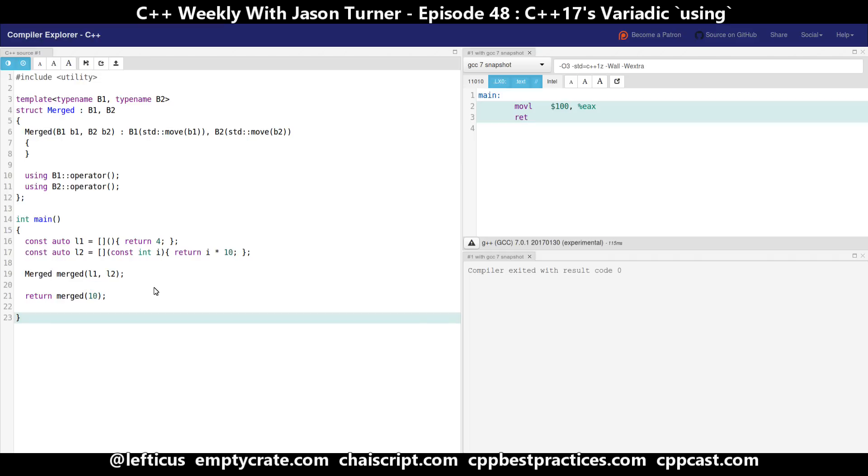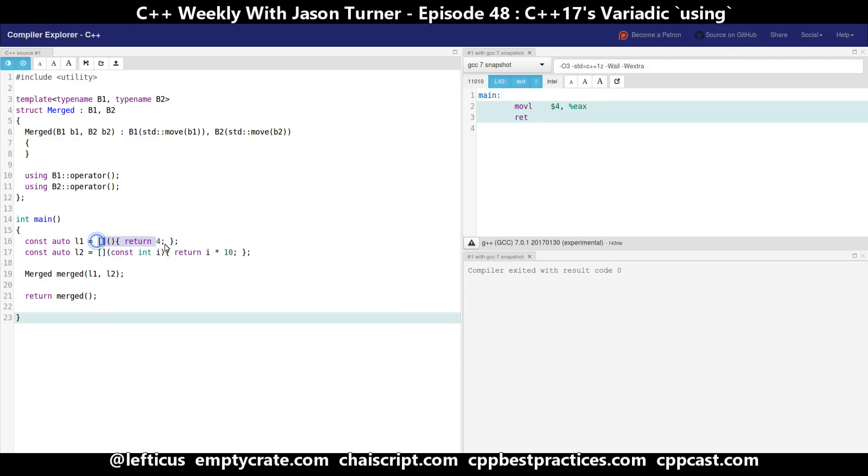So we can call our merged function with the value 10 which calls this one that takes a constant i, returning 10 times 10, and we can see 100 is returned here from main. Or we can take this version and remove the 10 from it which calls the version with no parameters and ends up returning 4 from main.